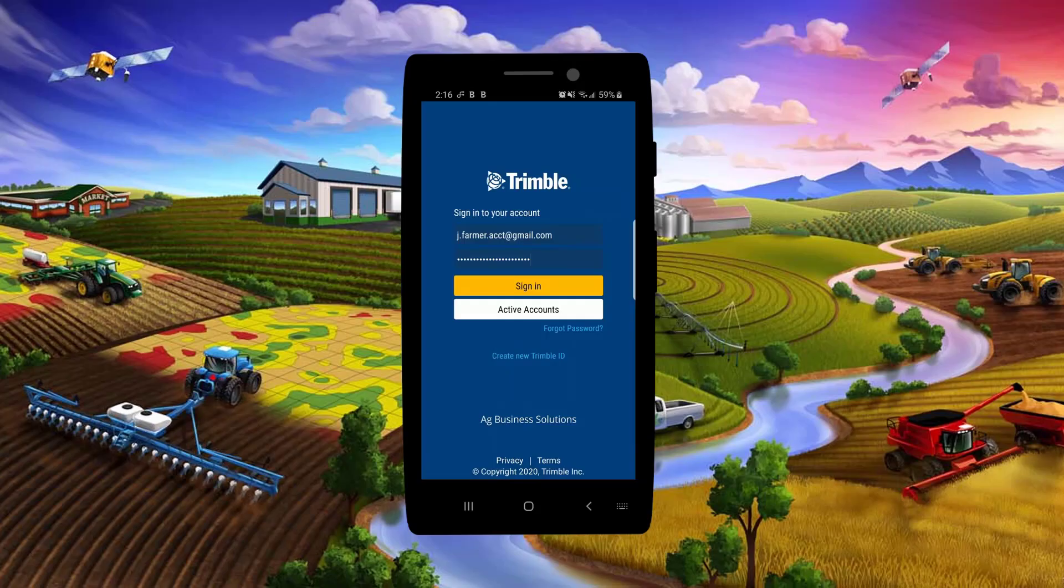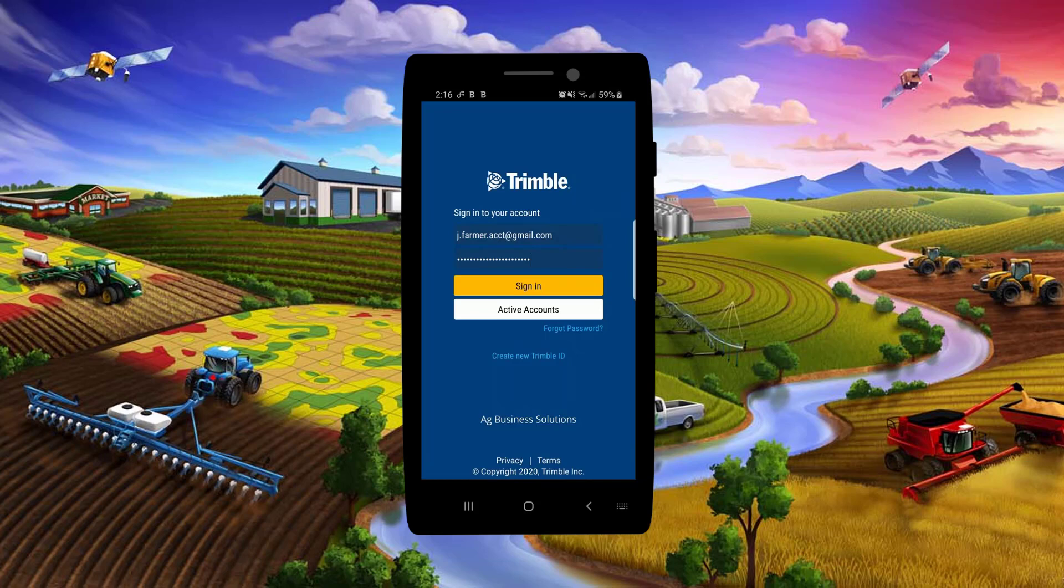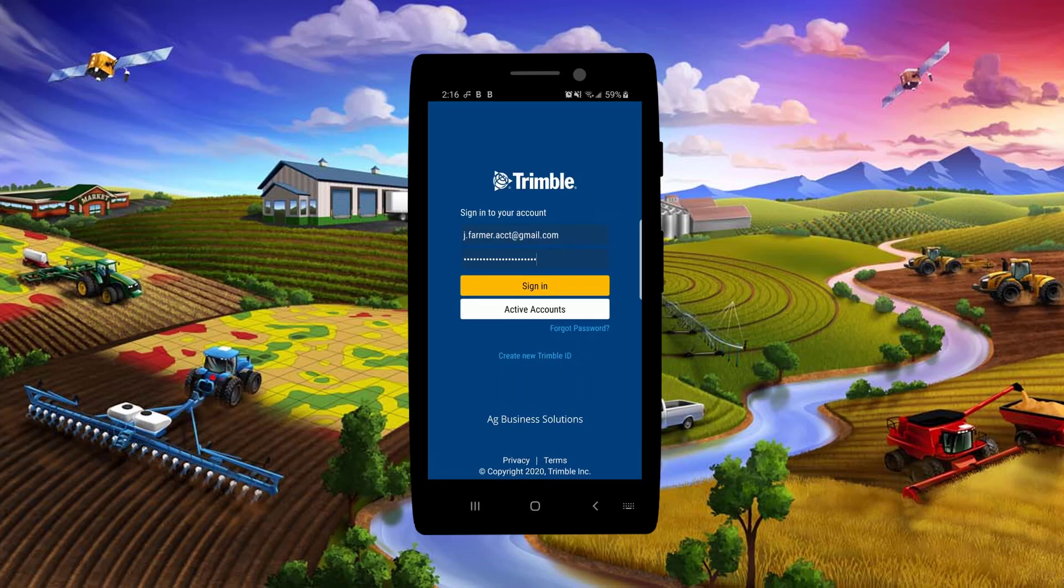Hello again, this is Brent, and today we're going to jump over to the Trimble Ag mobile app and learn how to create and share bulk work orders.